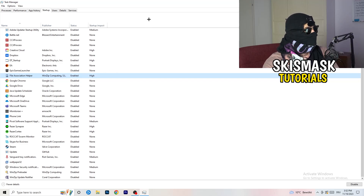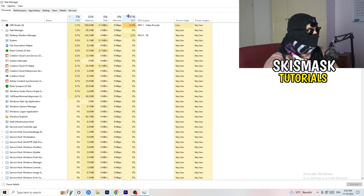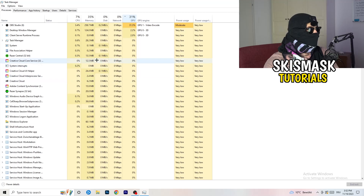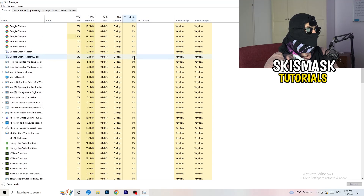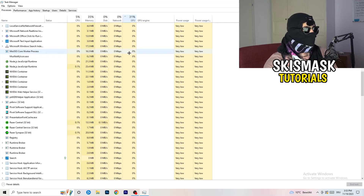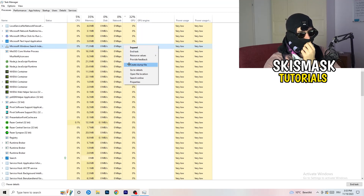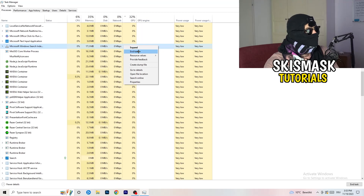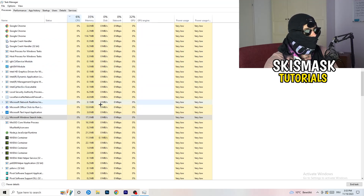Now click on the Processes tab. You'll see Applications and Background Processes, and columns for CPU and GPU usage. Click the GPU column first to see which program is using the most GPU. Right-click anything non-Windows-related that's consuming too much GPU and click 'End task.' Then click the CPU column and do the same — end tasks for any non-essential programs using too much CPU.